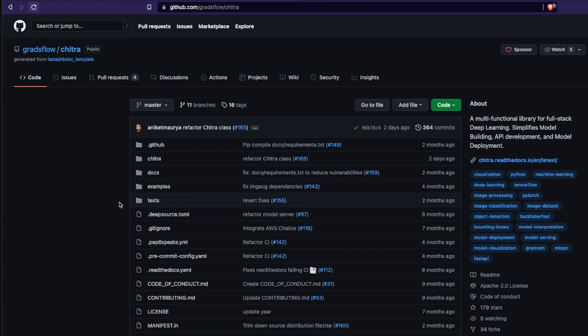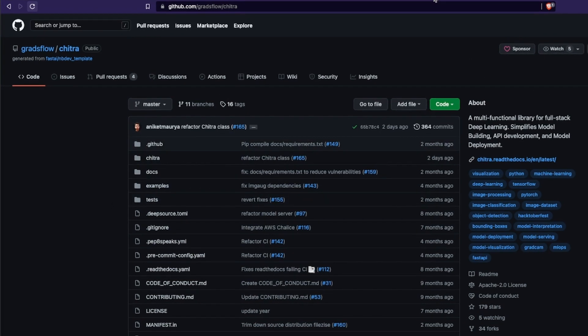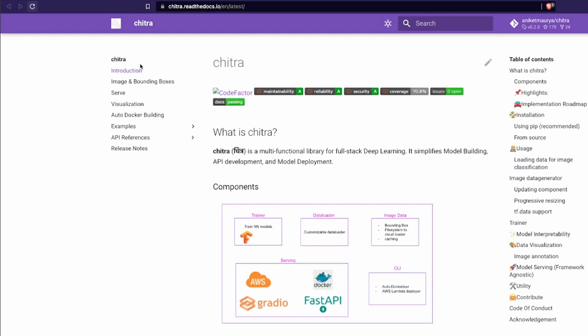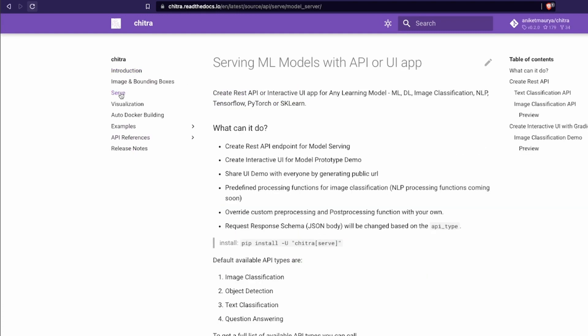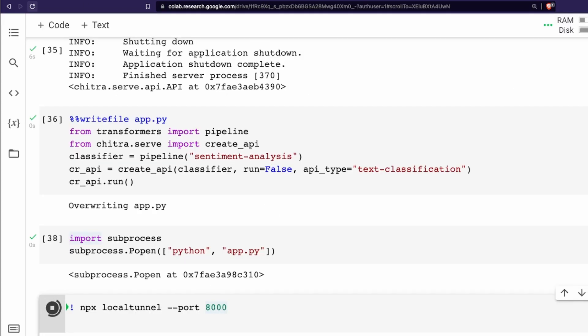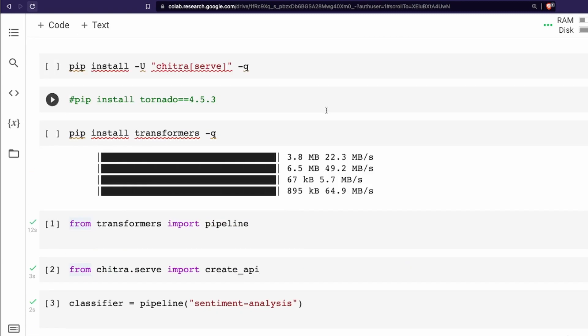I'm going to quickly show you Chitra because it would be an injustice if I don't. Chitra is an amazing library created by the developer Aniket Maurya — thanks to Aniket for making this amazing library and making it open source. The documentation is great. You can see the components in Chitra; the component we just explored is 'serve', where we learned to create a REST API endpoint serving the model. There are many other things you can do and I strongly encourage you to go through the documentation.